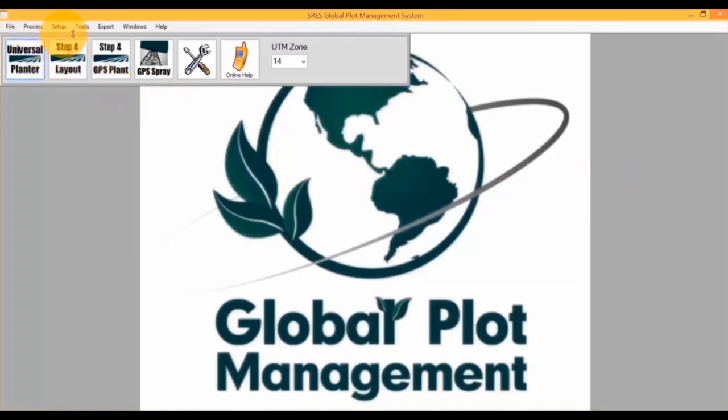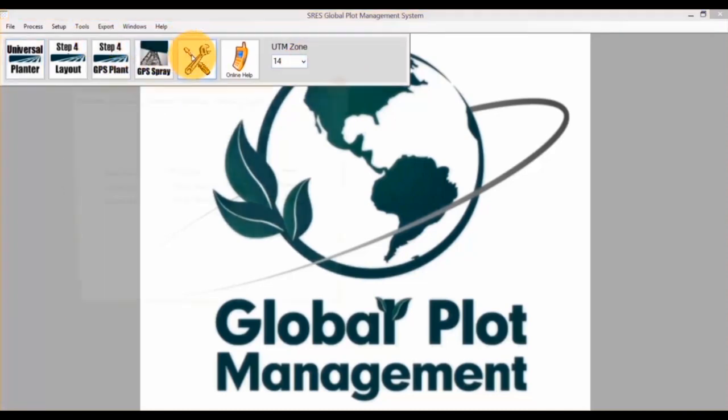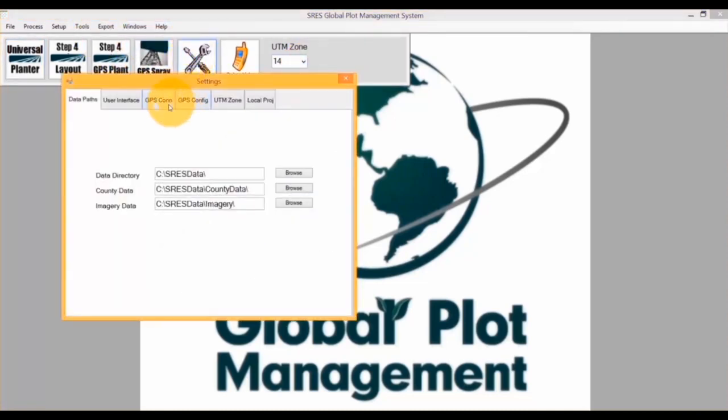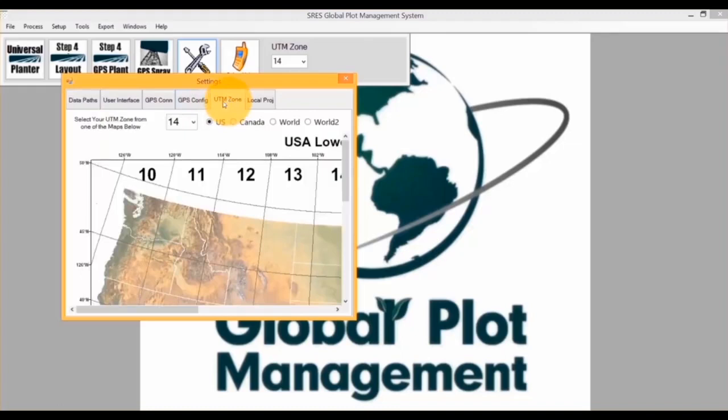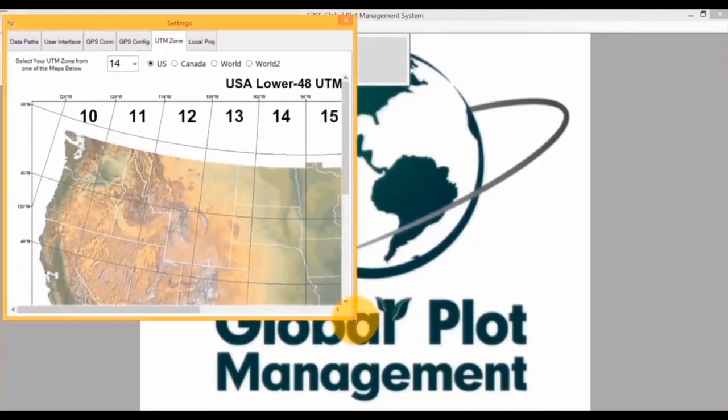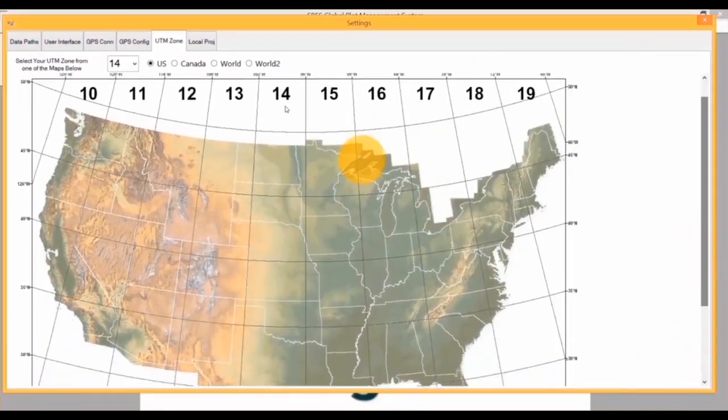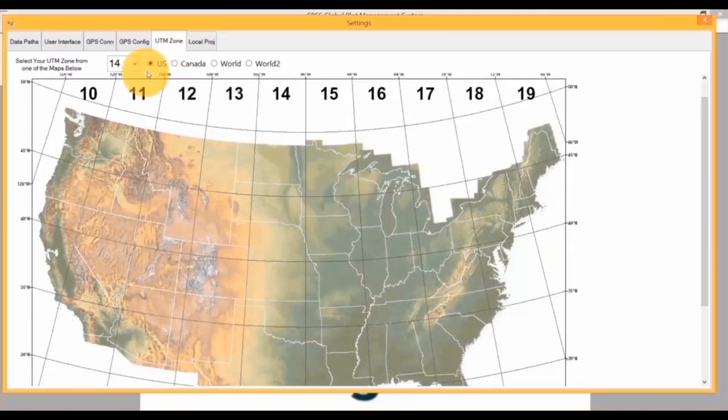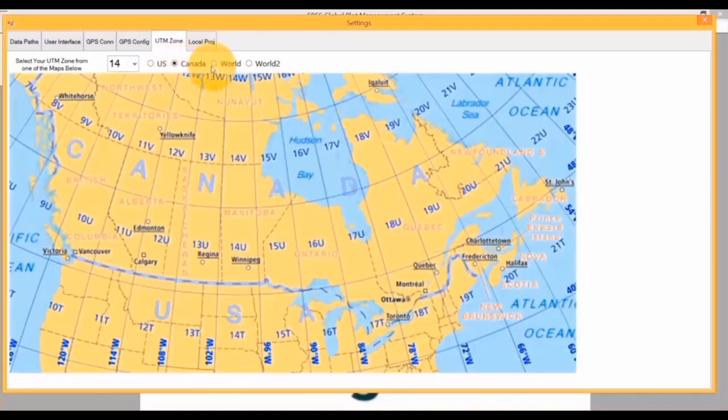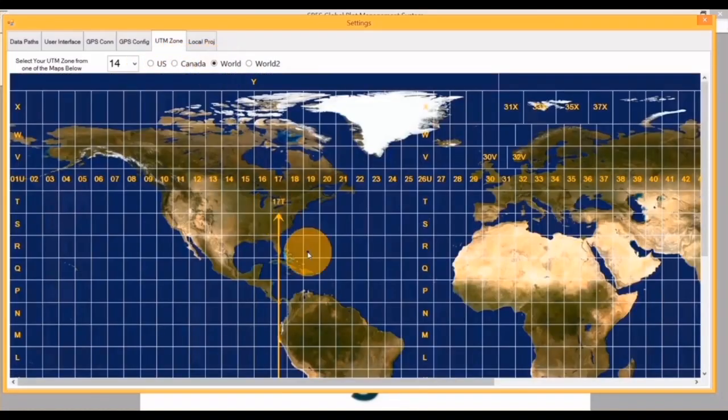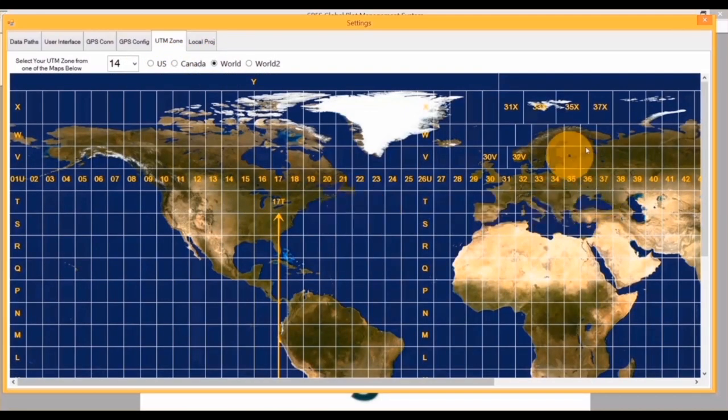The first thing I'll be showing you how to do is set the UTM Zone. We need this for our GPS. In our settings, we'll click on UTM Zone, and we've included maps to help you find your UTM Zone. I will be leaving it at the default of 14 since I'm in Kansas, but here's some other maps to show you how to find yours.